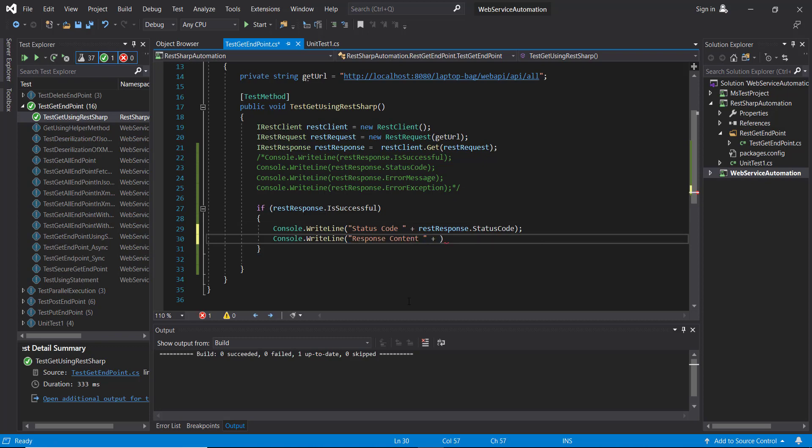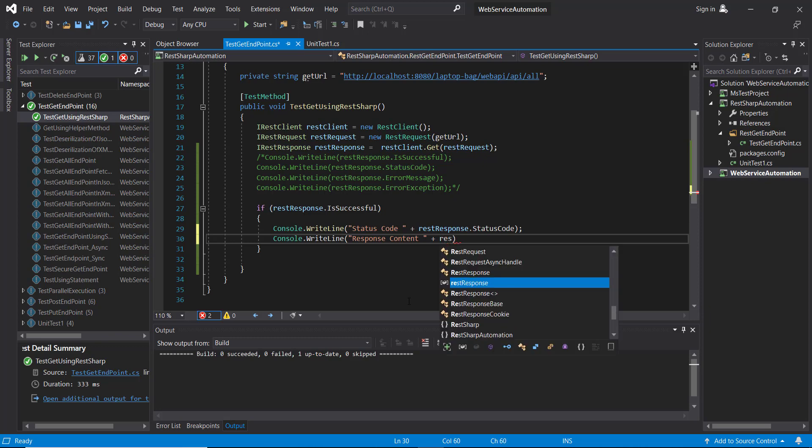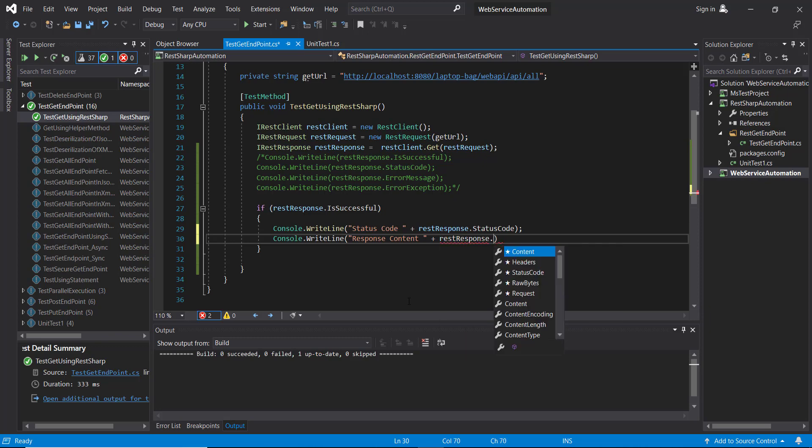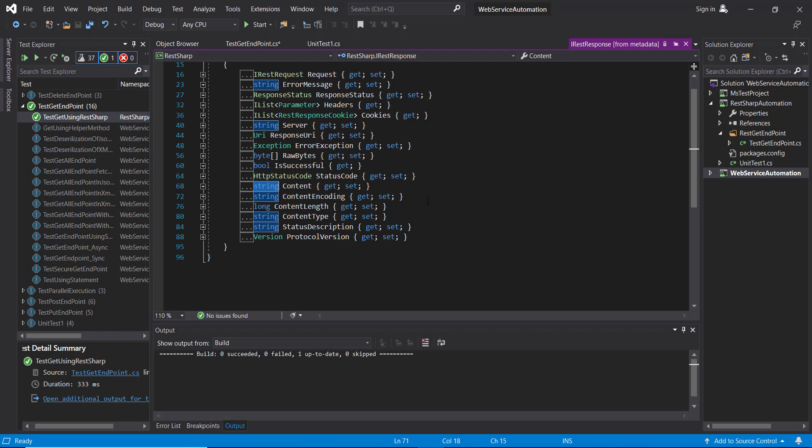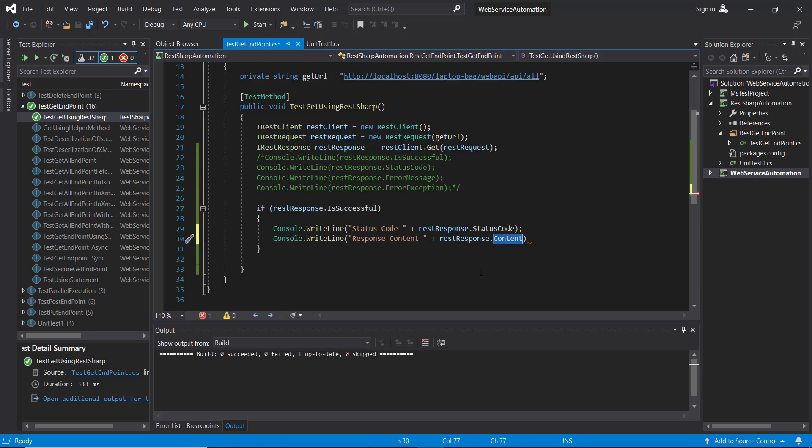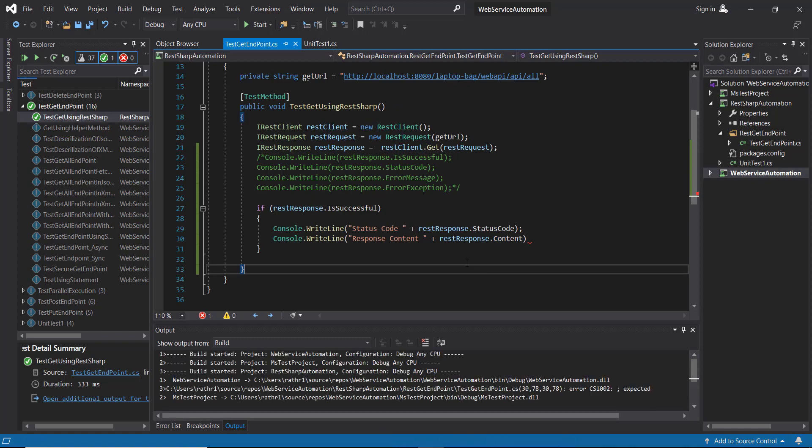In order to fetch the content from the response, I am going to use one more property that is content. As you can see here, the return type of this property is a string. That means it is going to extract the content from the response and return it to us in the form of a string. So let me again build our project.